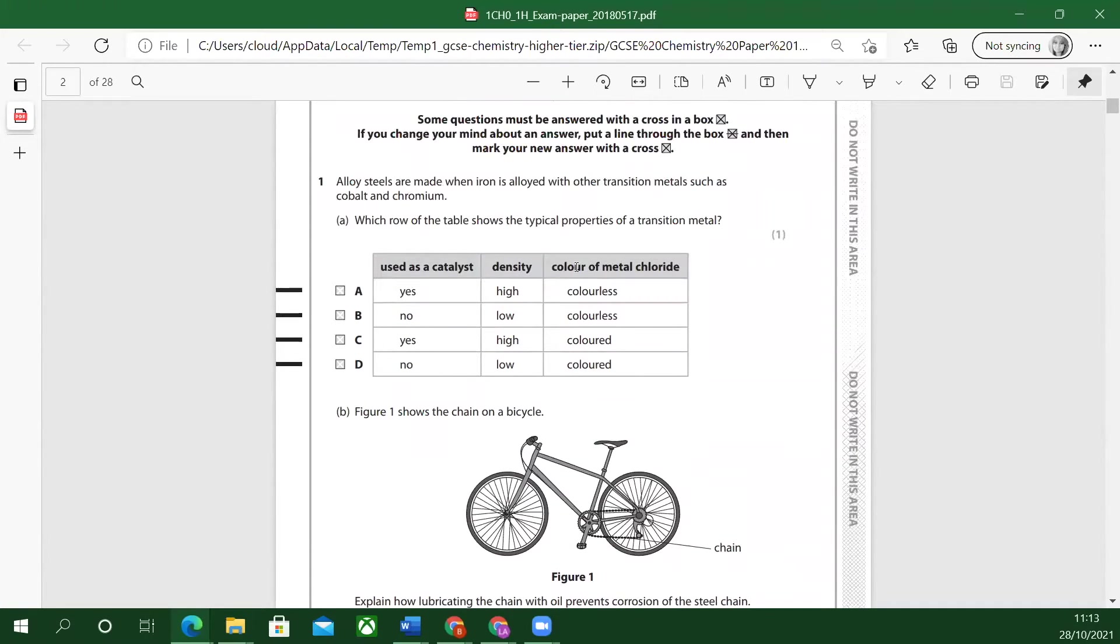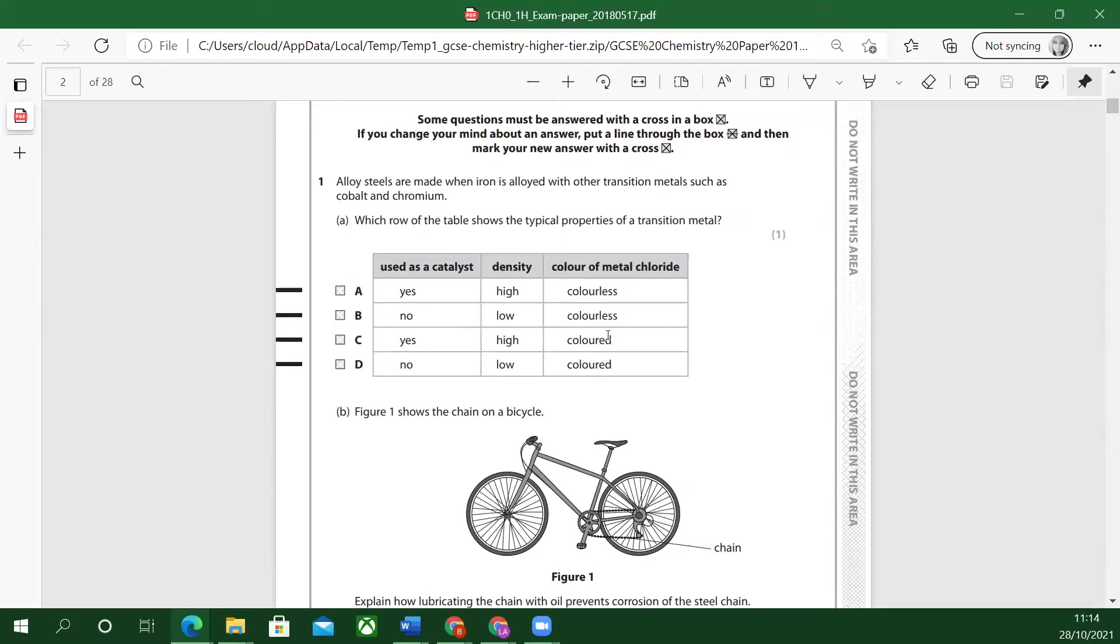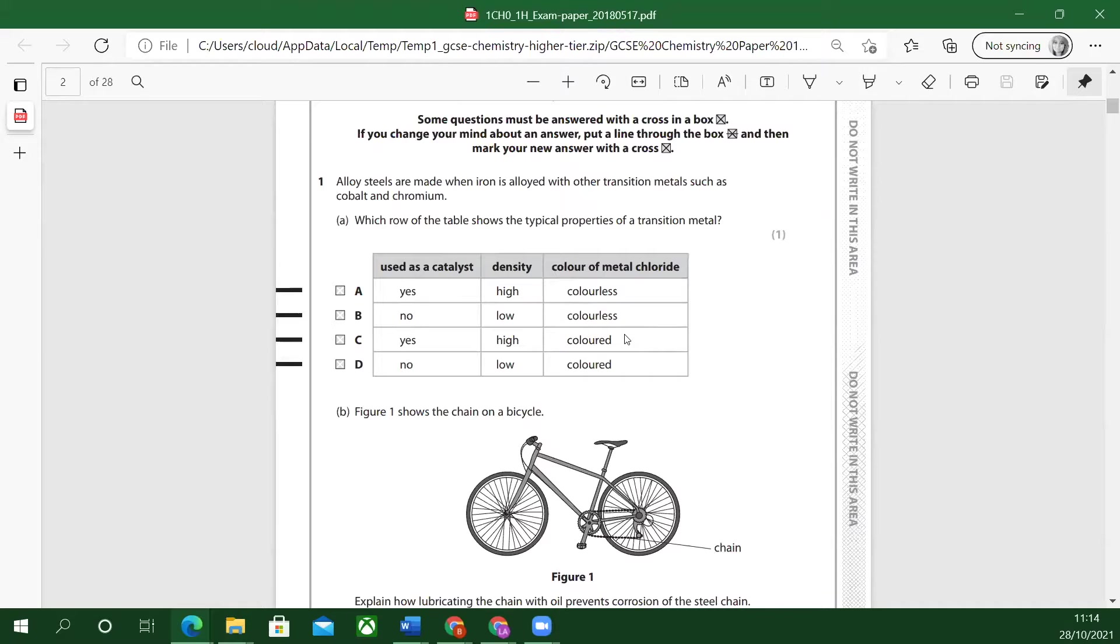So which one is correct? Used as catalyst: yes. Density: high. Color of metal chloride. Careful with this wording because it says colored or colorless. It's colored. So they have colors. Green, blues, red.